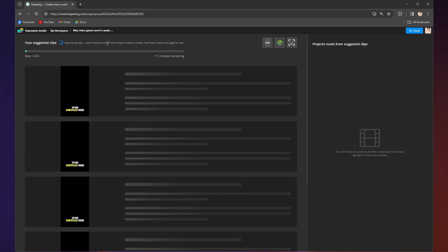Kapwing will get to work generating a bunch of social media clips. From there, you have a few options on how to customize these videos all together.